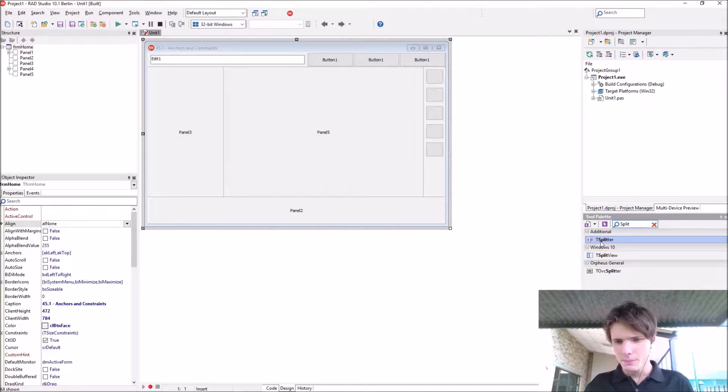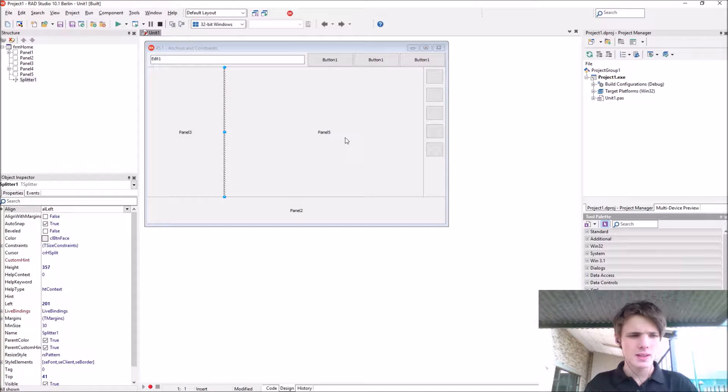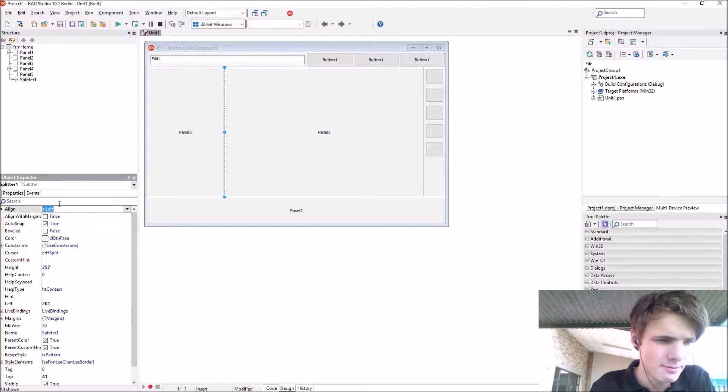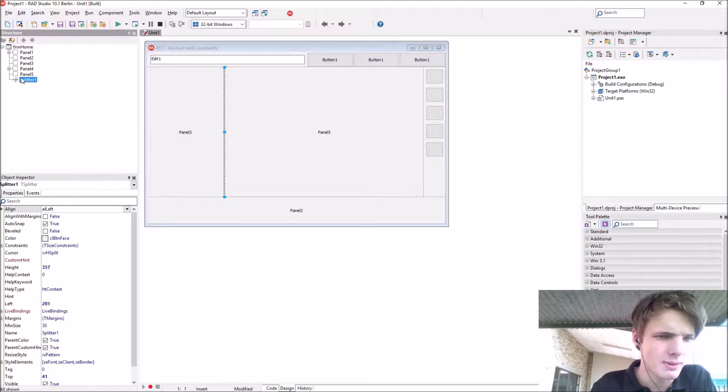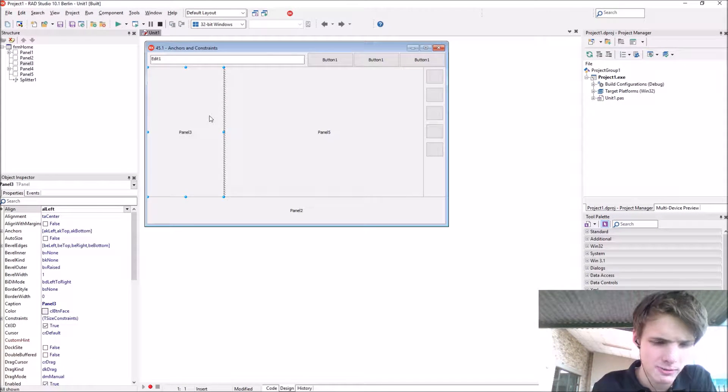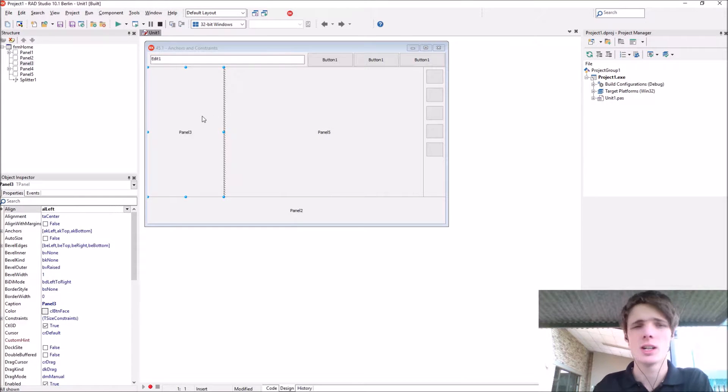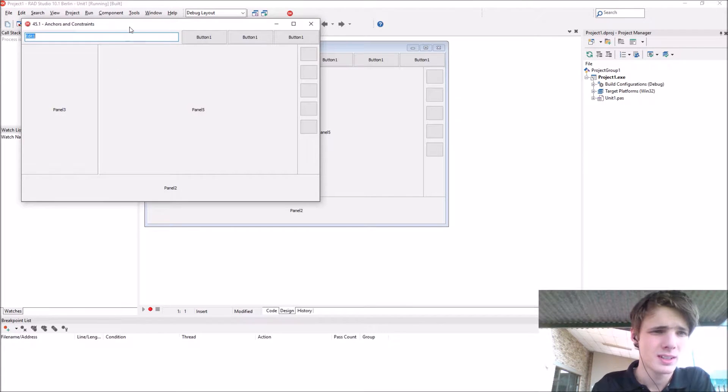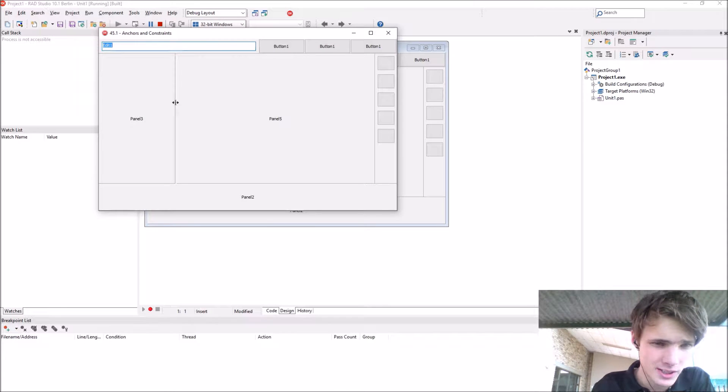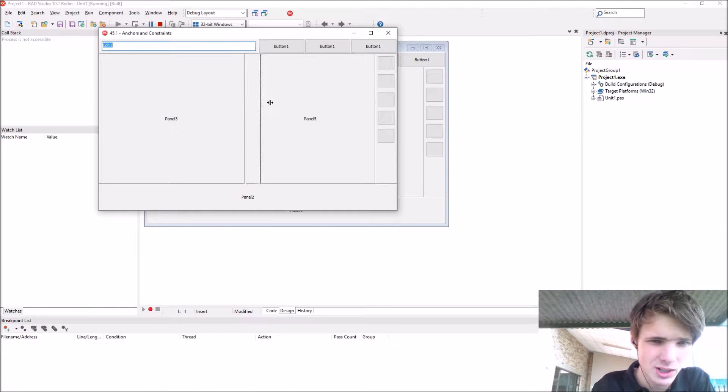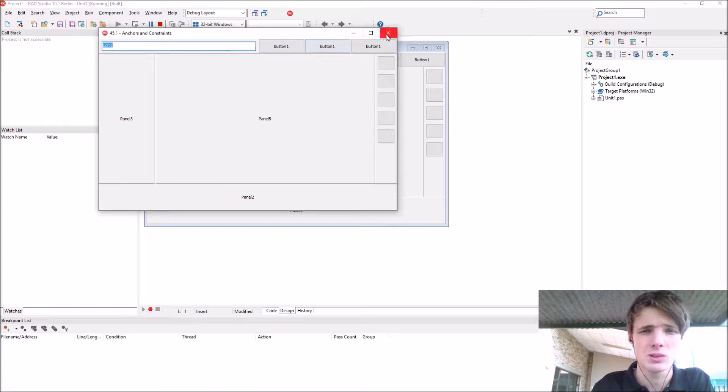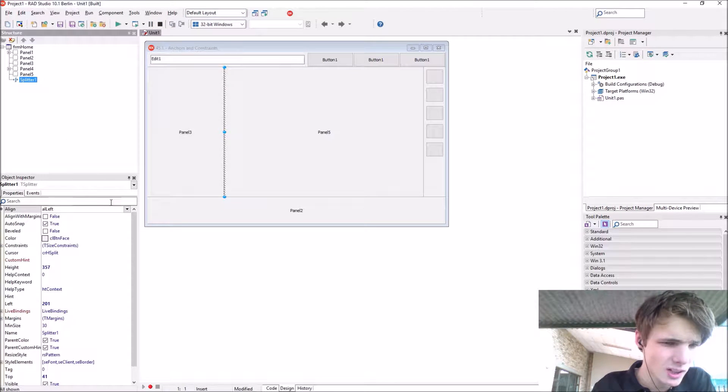Here's the splitter. If you add it, it's currently aligned to left and aligned to panel 3. Splitter allows us to change the width or height of a panel. Now we can change the panel's width thanks to the splitter component.